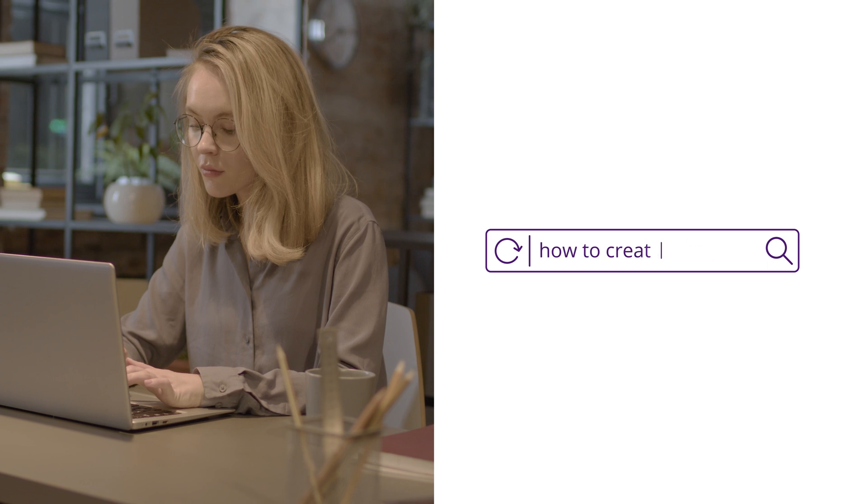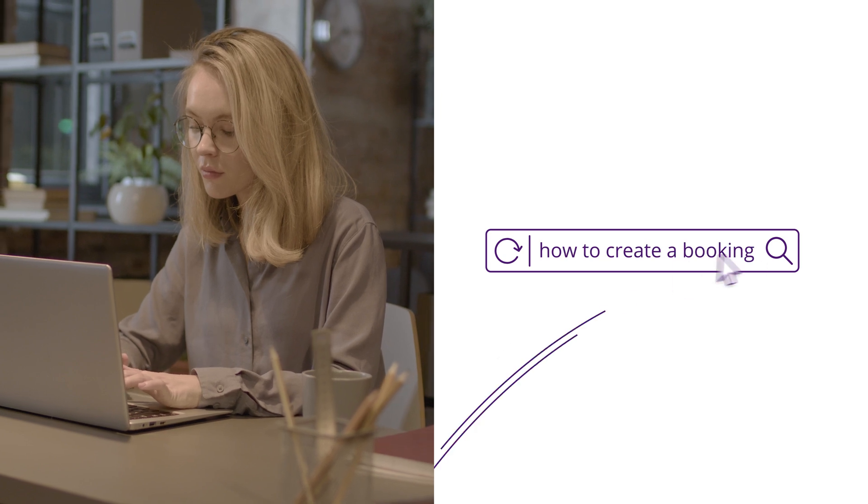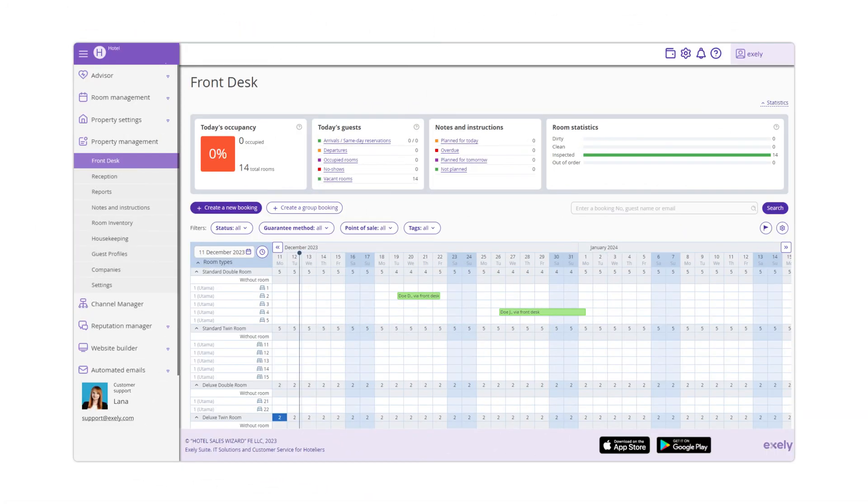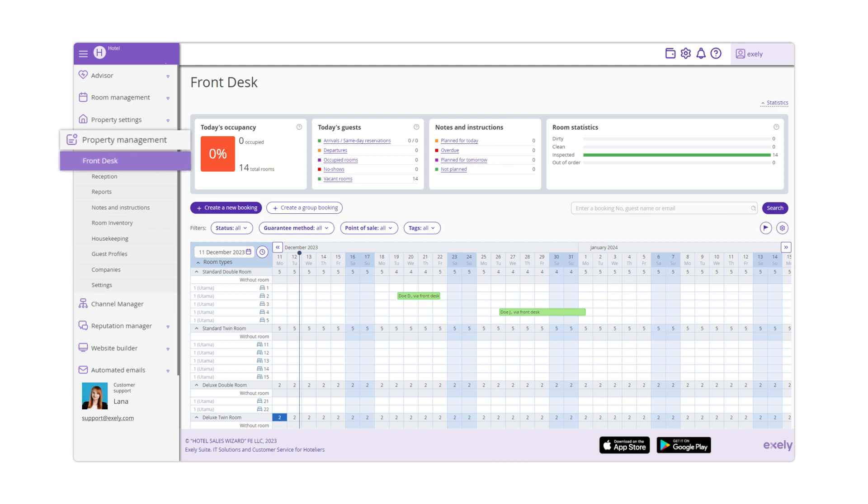In this video, you will learn how to create a booking. You can create bookings in several different ways in the Front Desk Property Management section.